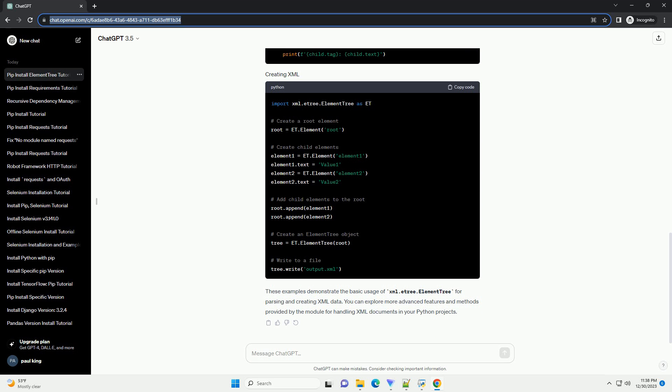Run the following command to install xml.etree.ElementTree. Note: elementpath is the name of the package that contains xml.etree.ElementTree. Once you have installed it, you can start using it in your Python scripts.